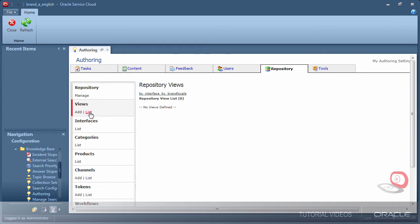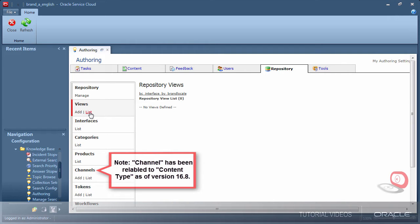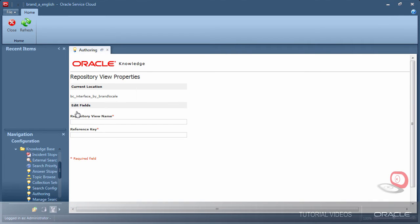Let's take a look at the views. A view is a filter for content, allowing more control over the audience for channel content. Notice I have no views currently created. For this demo, I will create one view per brand.